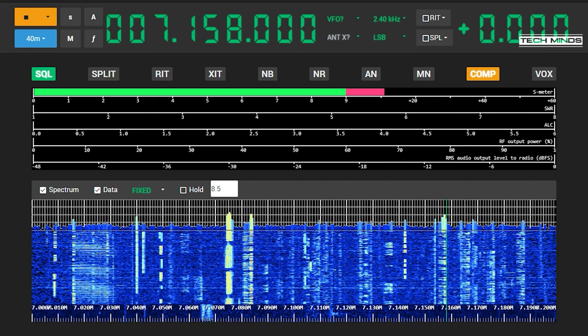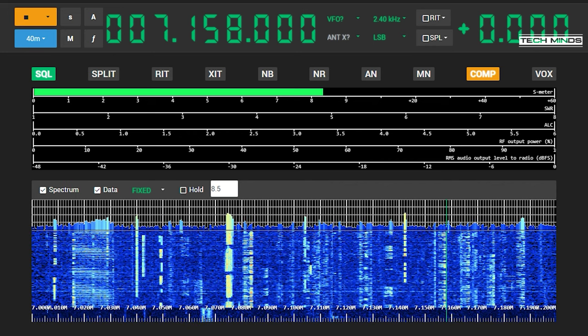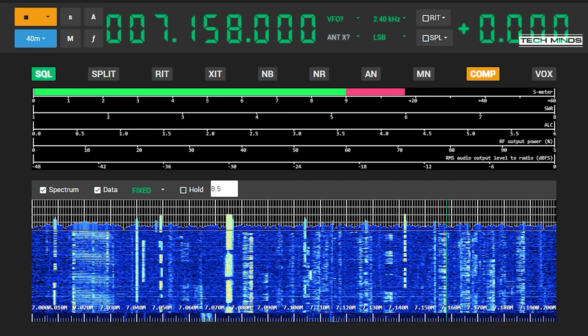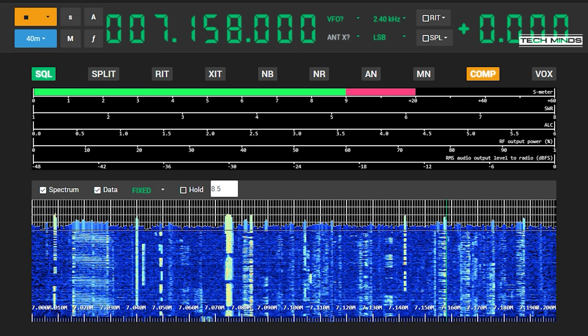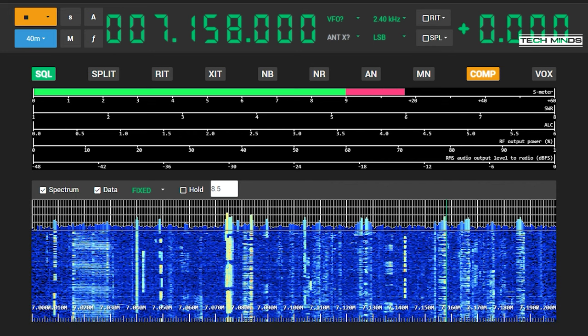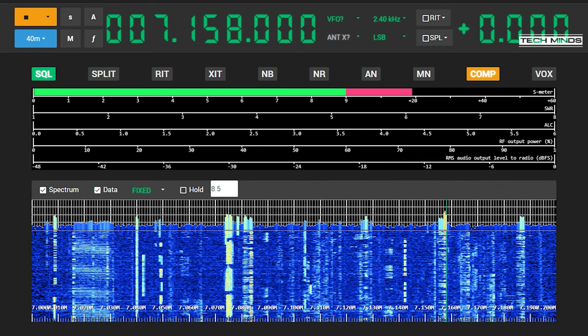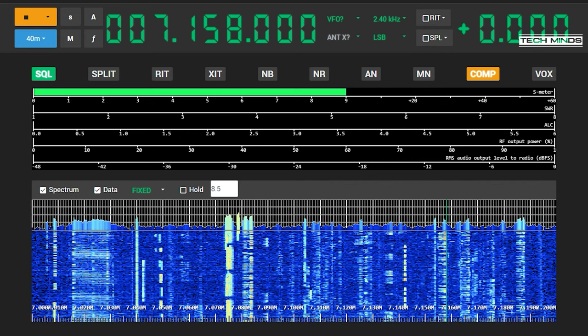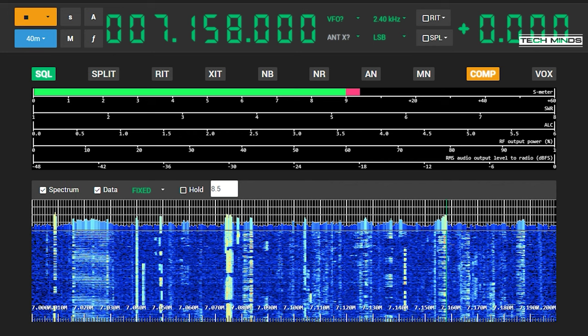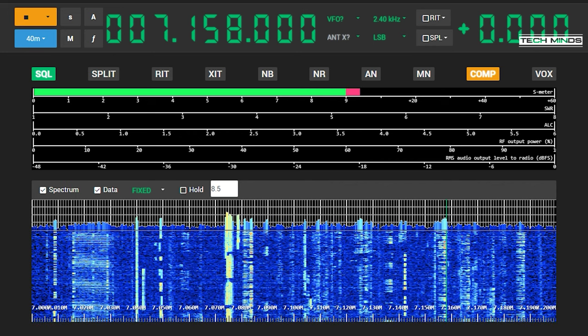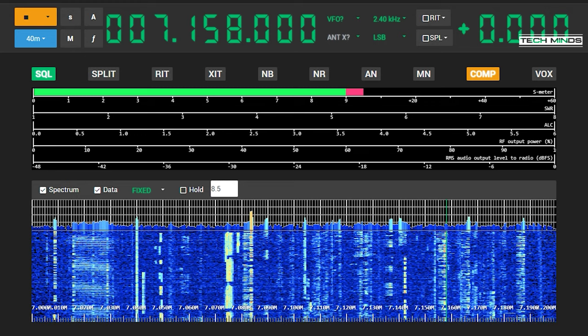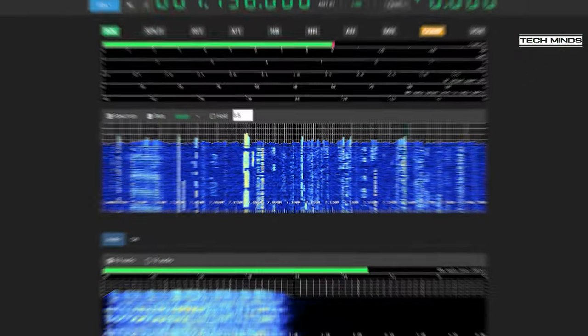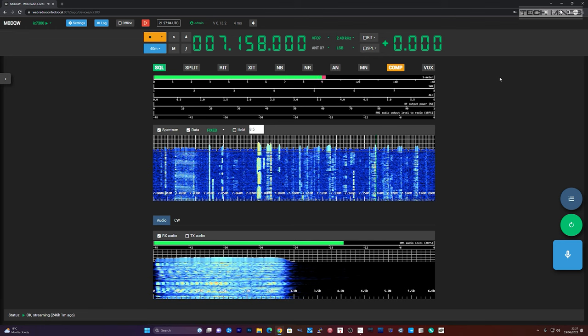CW and digital modes are also supported, so you can literally operate as if you were in your shack at home. As well as controlling your radio, you can also control your antenna switches and rotators, and that's all built into Web Radio Control. All you need to do is have it pre-configured before using. We'll go through some of the software setup and configuration later in the video, but let's first look at its core features and hardware requirements.